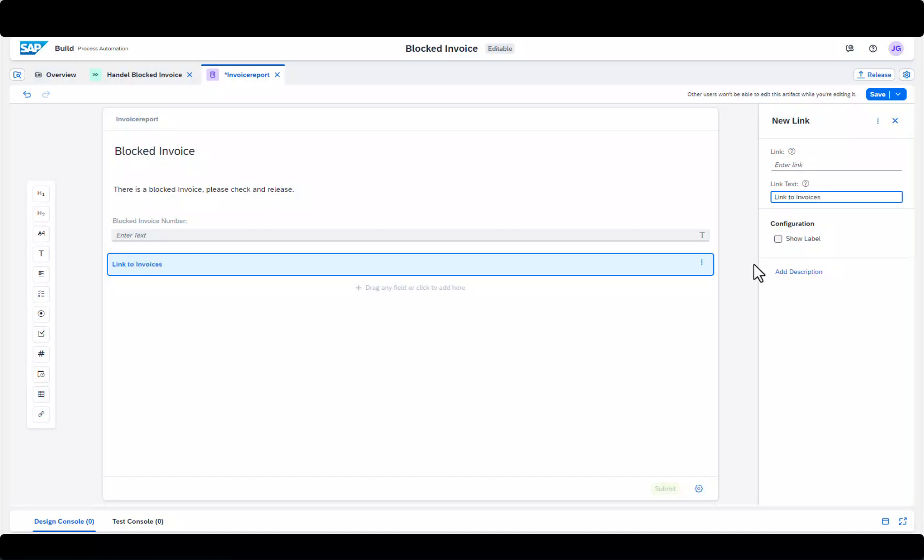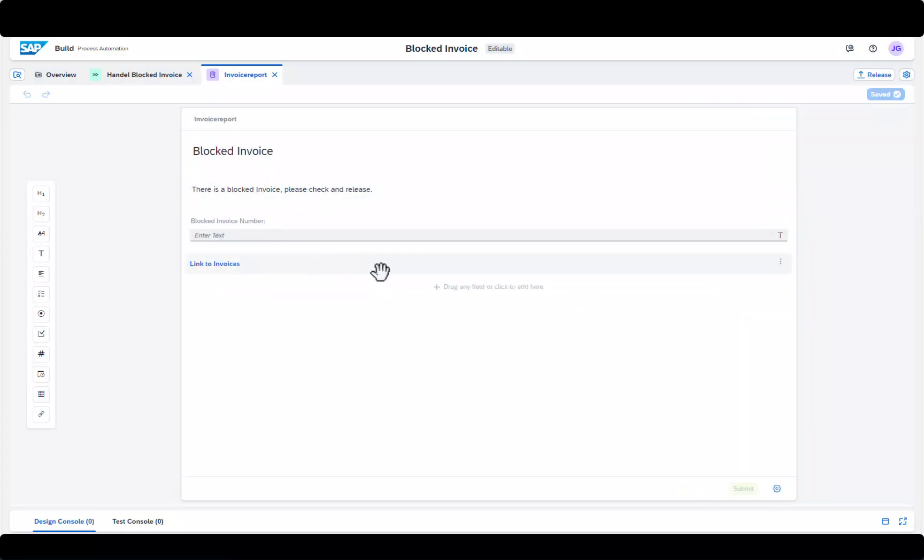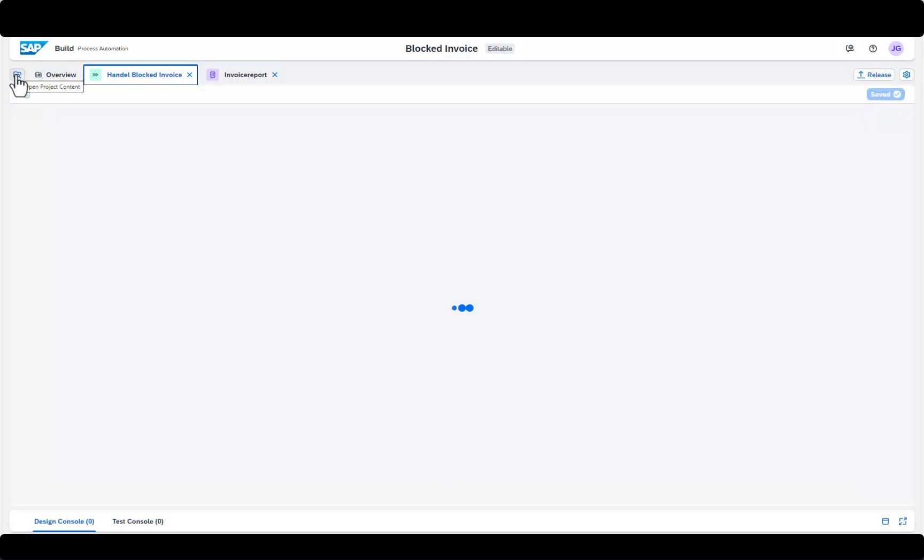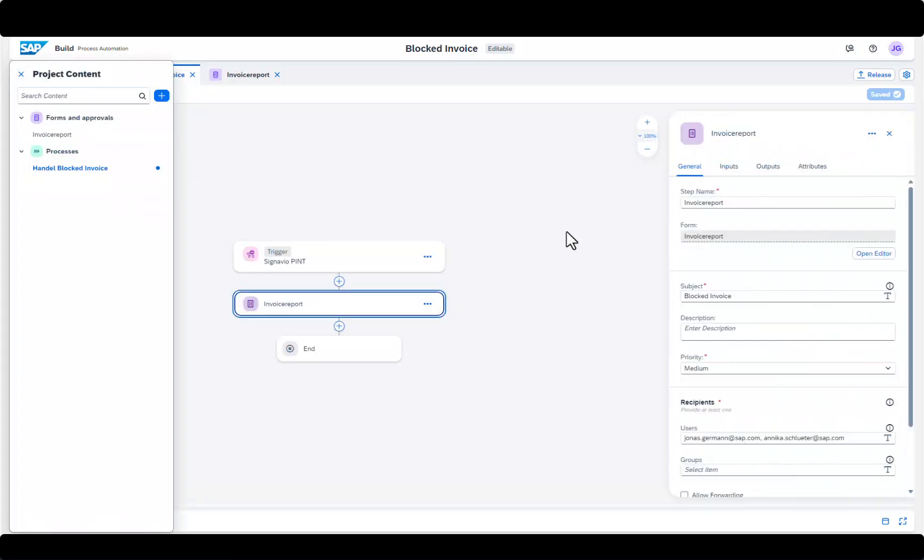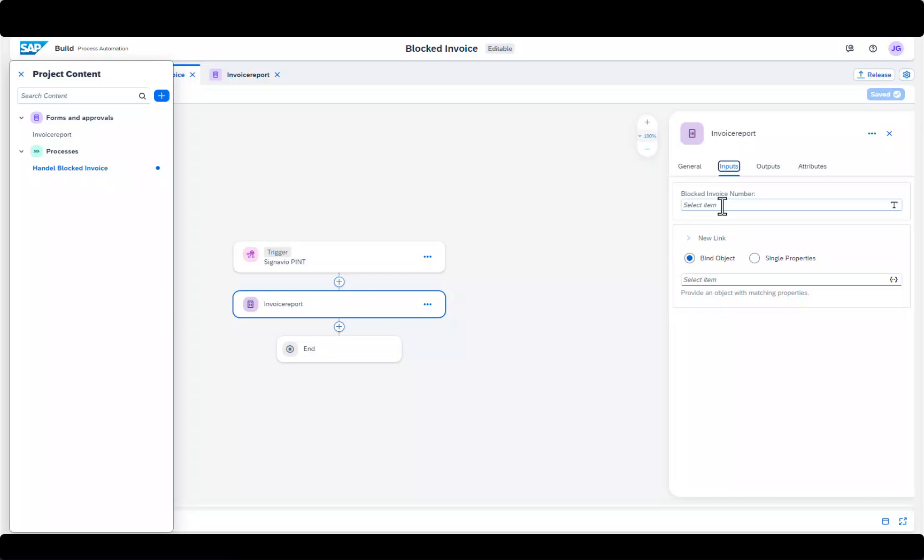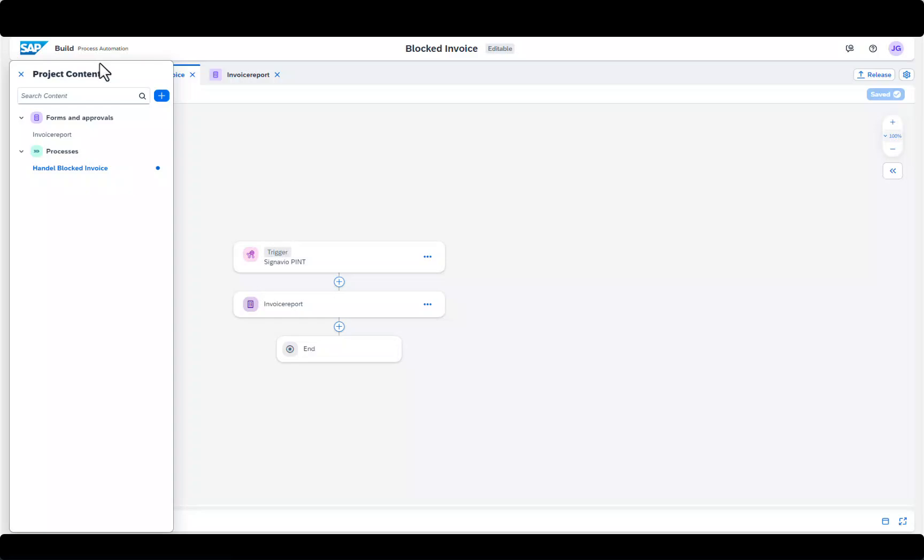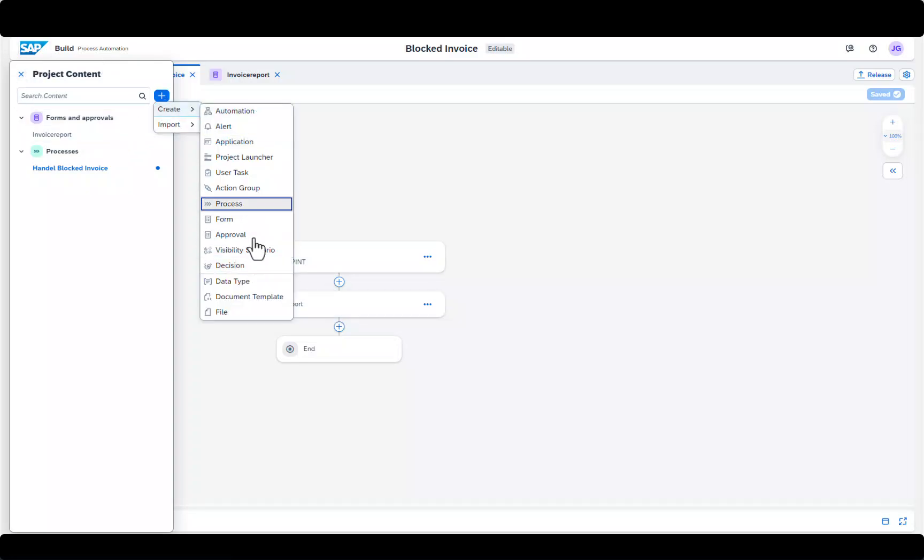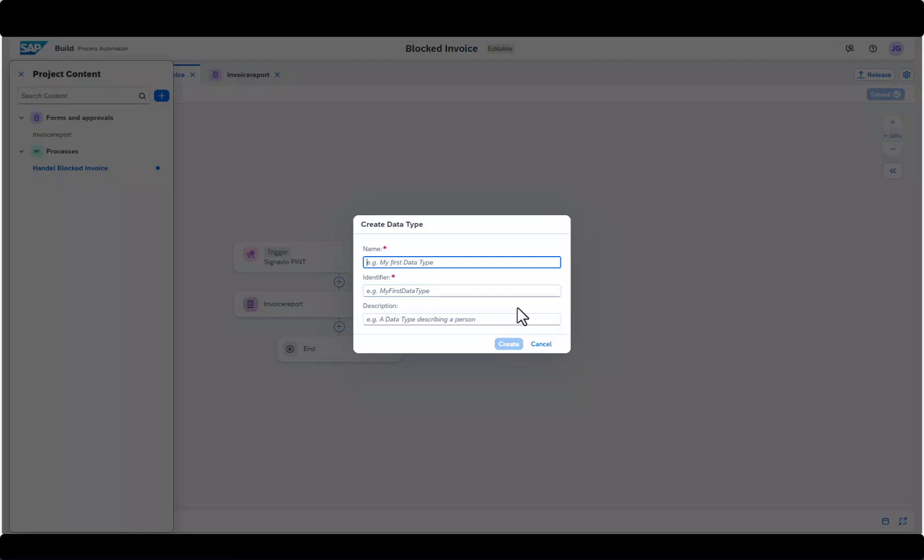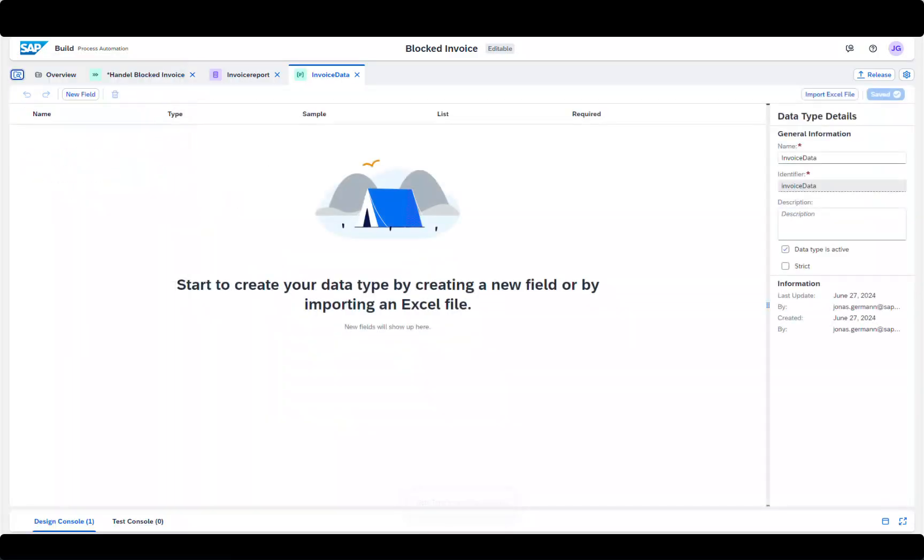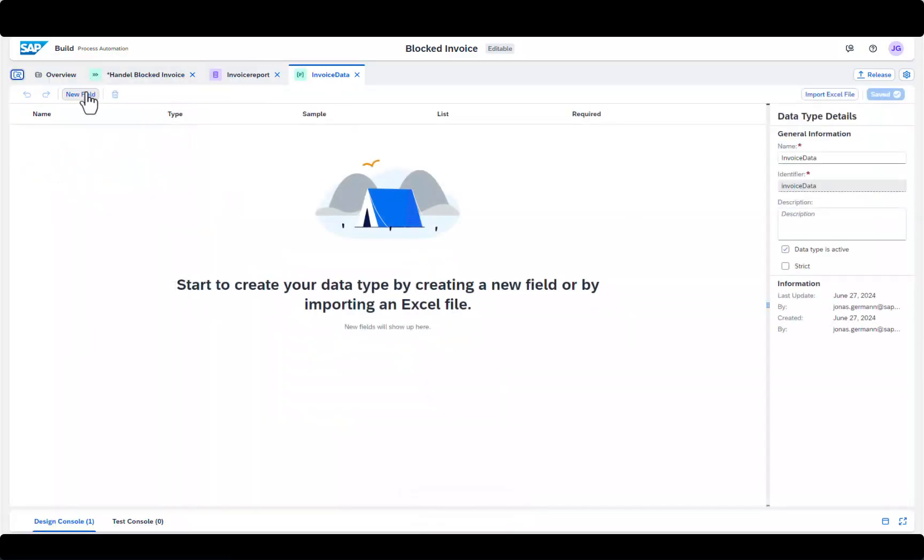I also added a link to be directed to the archive where the invoices are stored. Finally, we define the data to be used in the workflow and tell the form that the invoice number should be displayed in the free field.